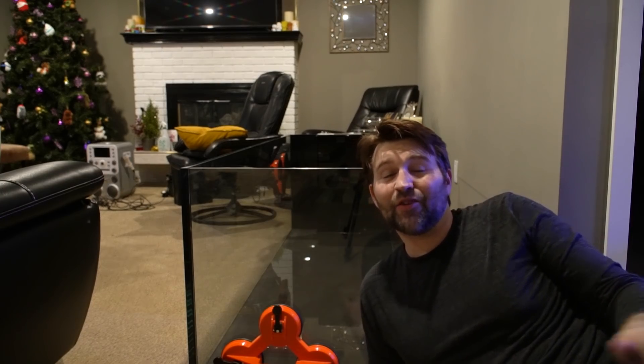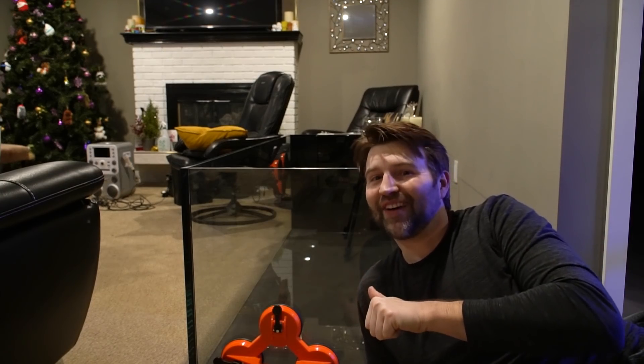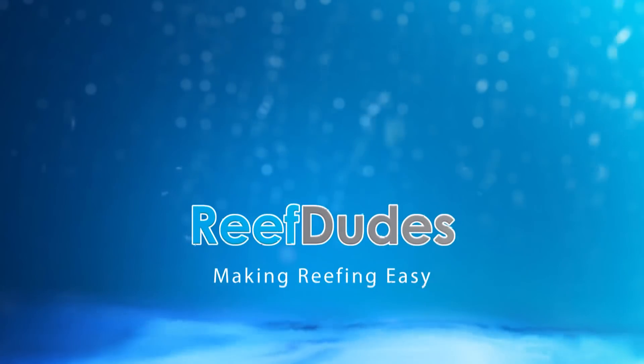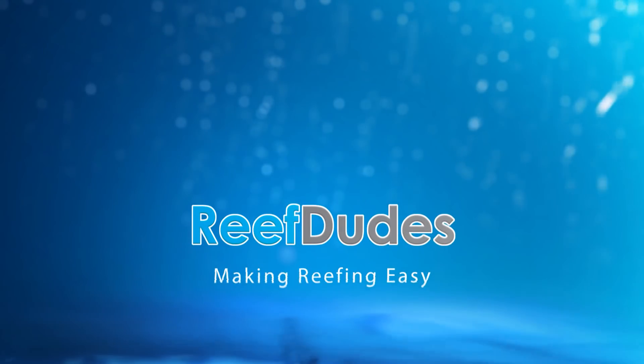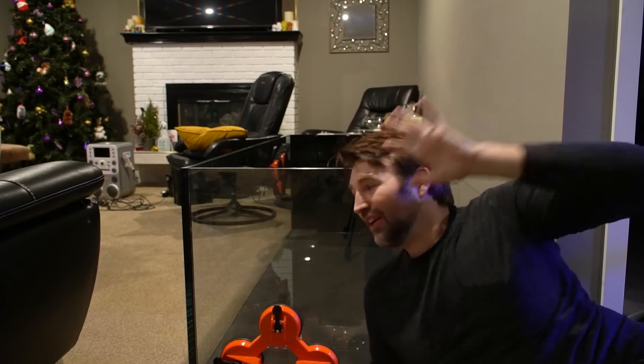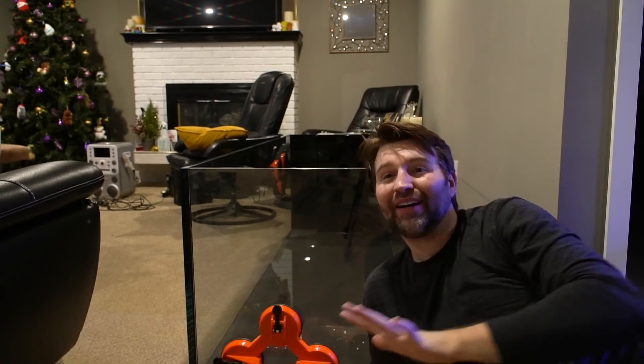This is a super exciting day because the new Water Box tank is finally here. What's going on guys, Devin from Reef Dudes. I've waited for this tank for a while and prepping for this build for ages, and today is finally the day that's gonna happen. So sit back, relax, let's get this build started.